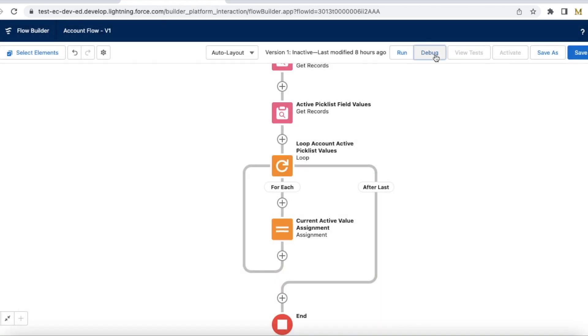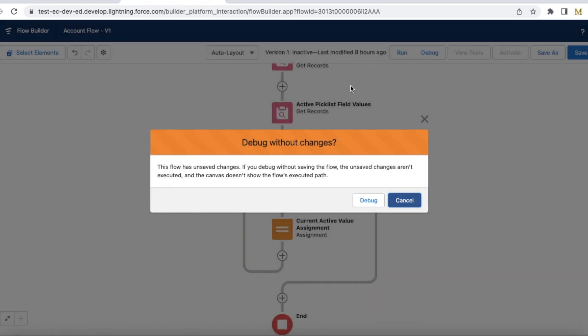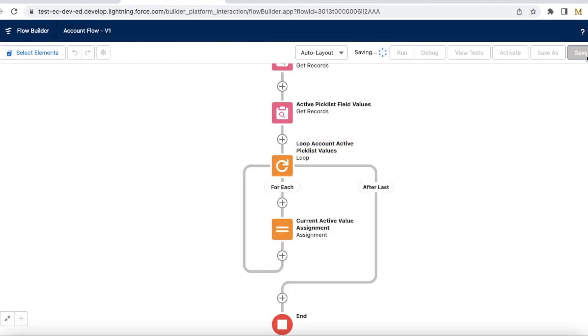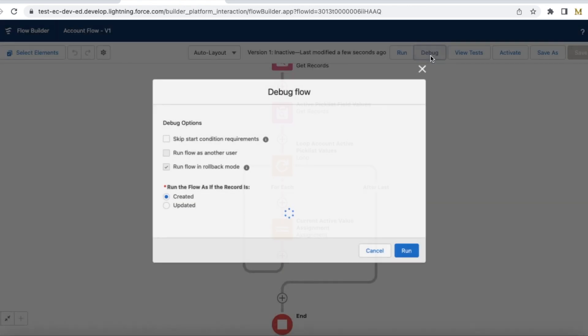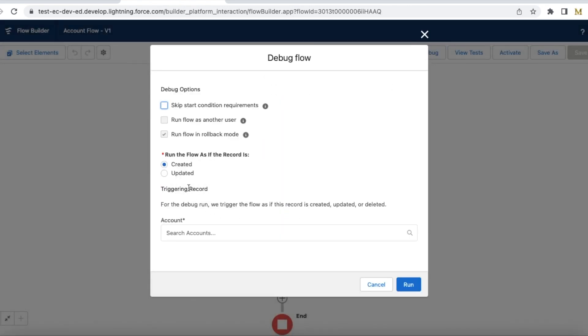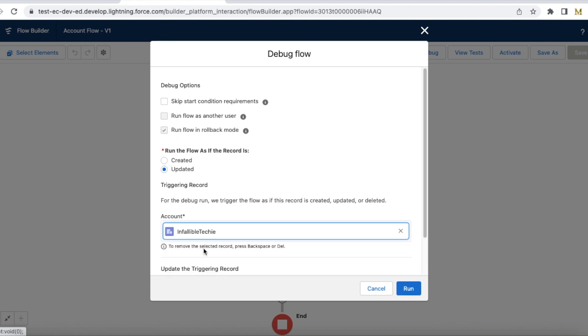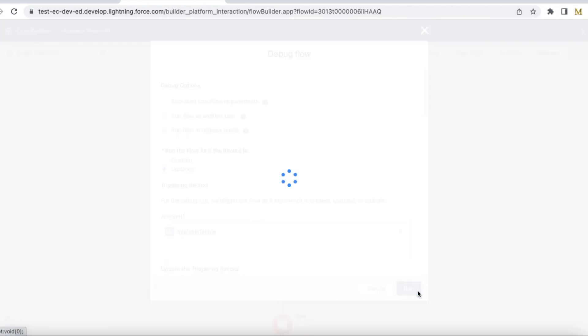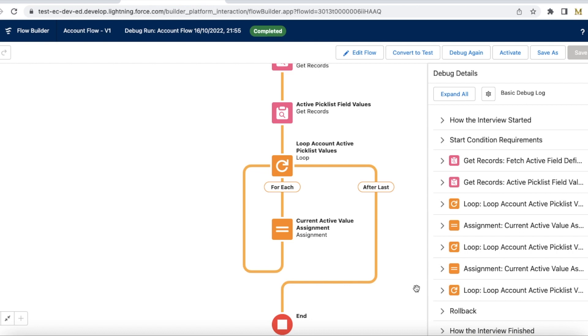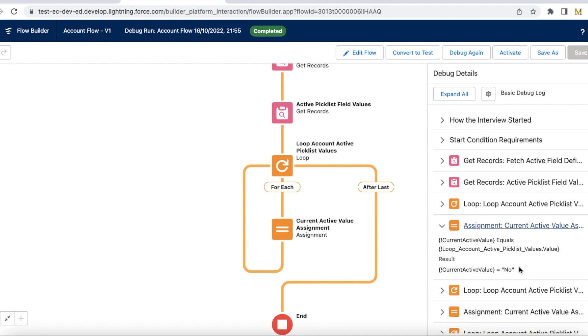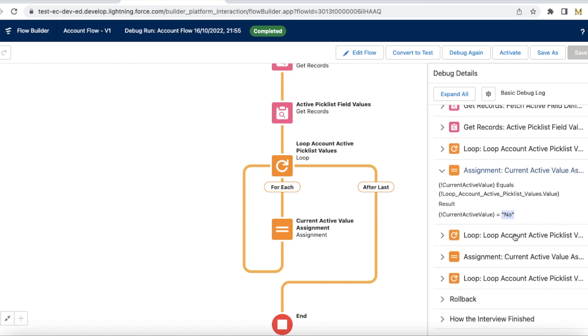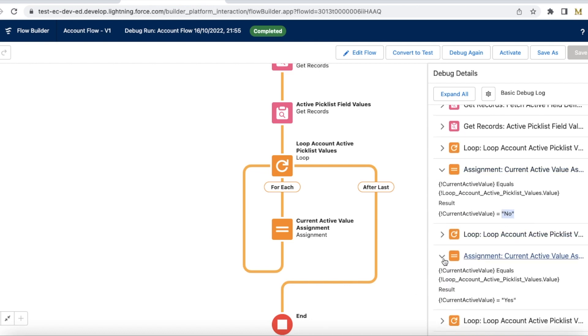So now let me debug it. So here I should be able to see no value and also yes value.